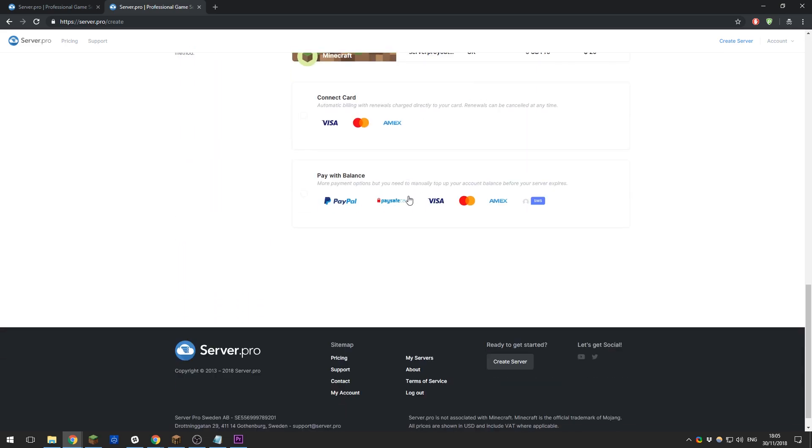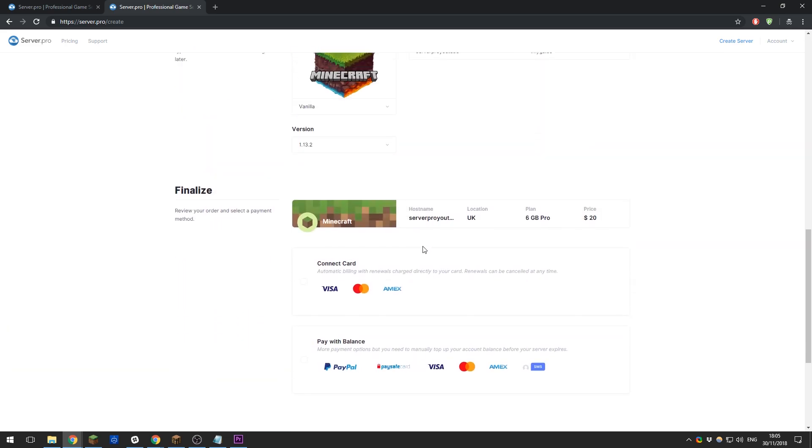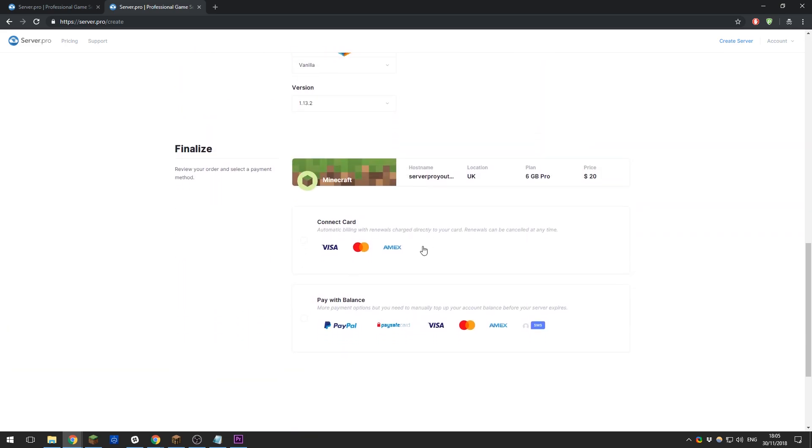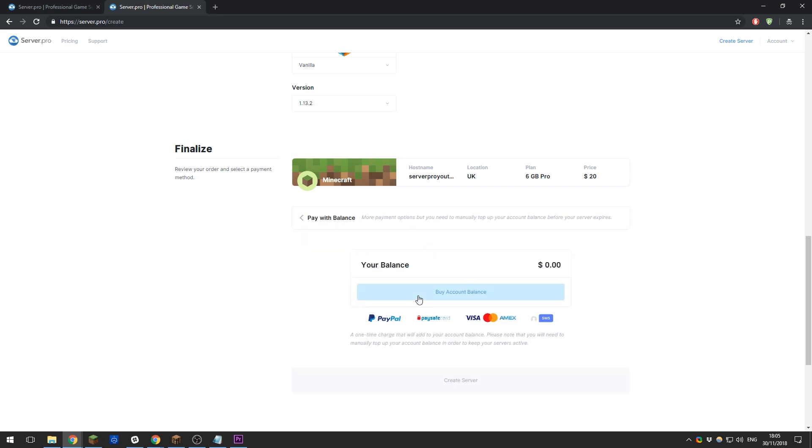You'll need to scroll down to the bottom of the page, and if you've selected a paid plan you will need to arrange some form of payment. You can connect a card directly to your account and this will be charged automatically when your server renews. You don't have to continue this though—you can cancel at any time. There's no obligation to continue, or you can simply top up your account with a balance.